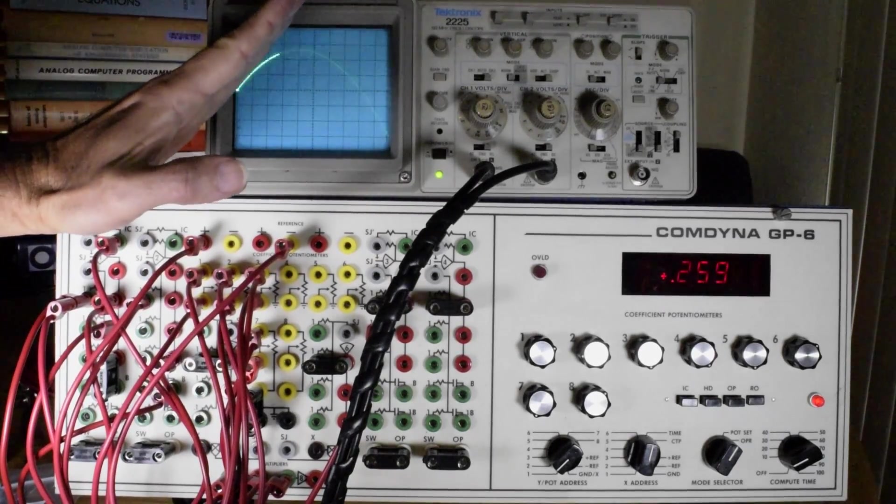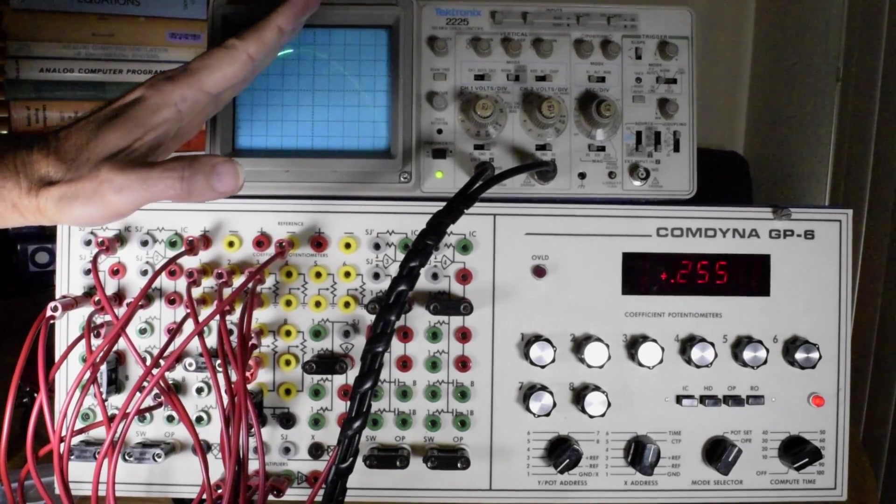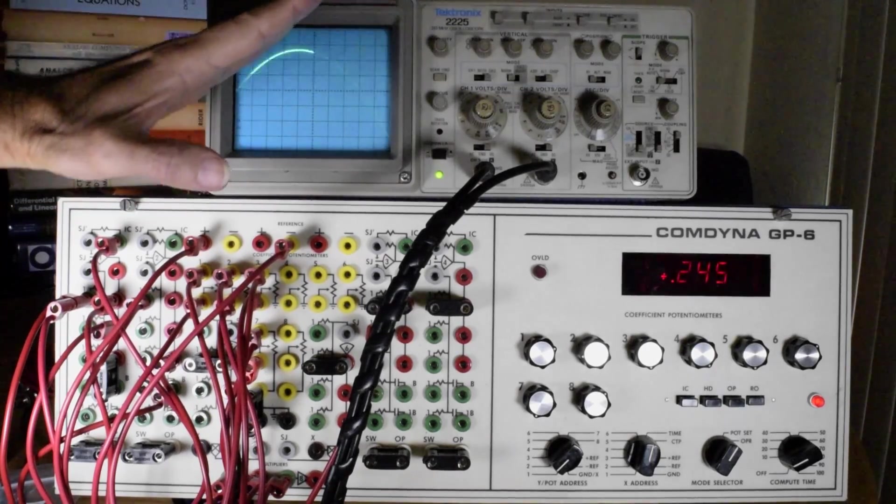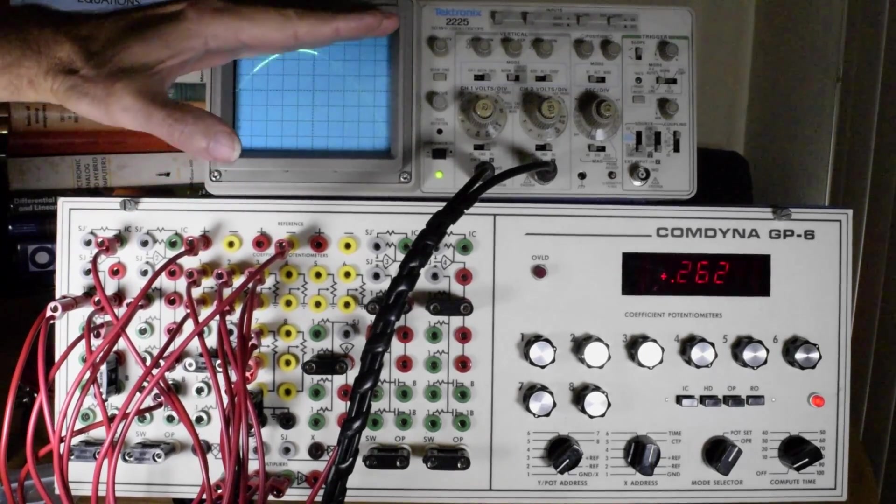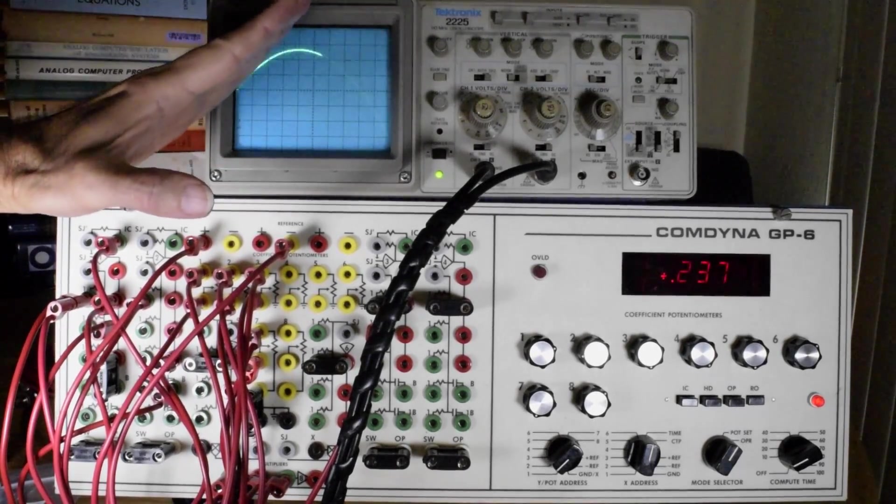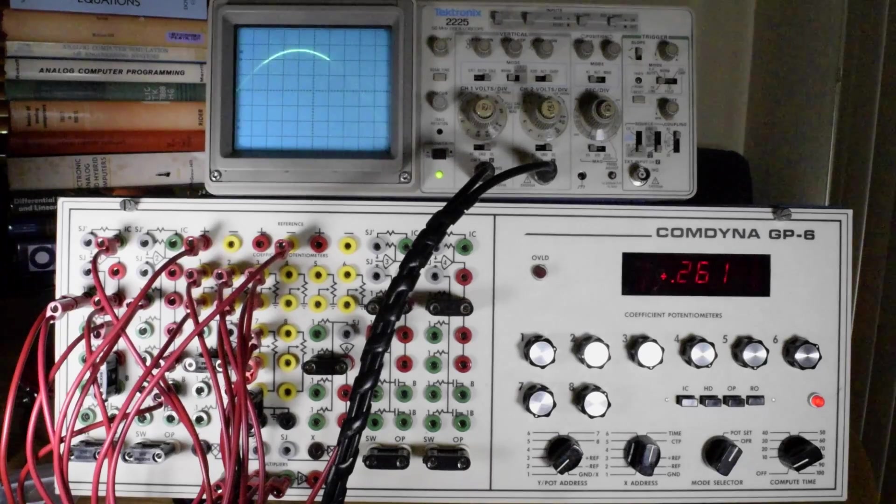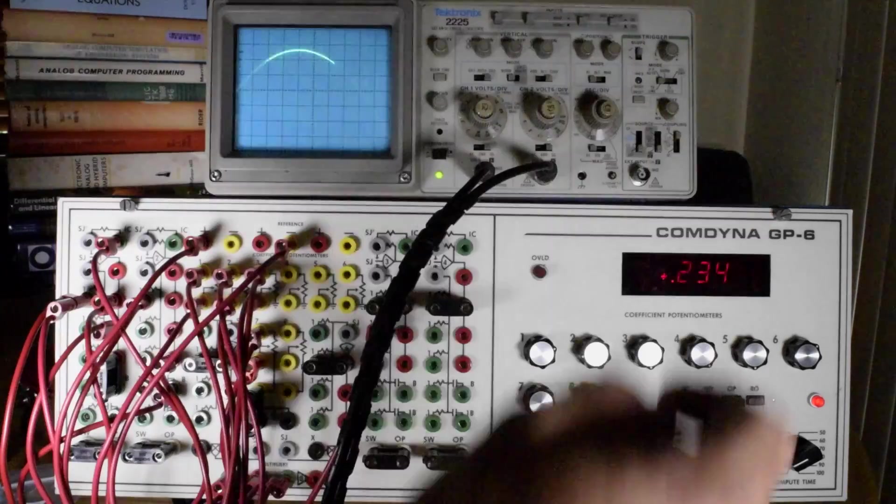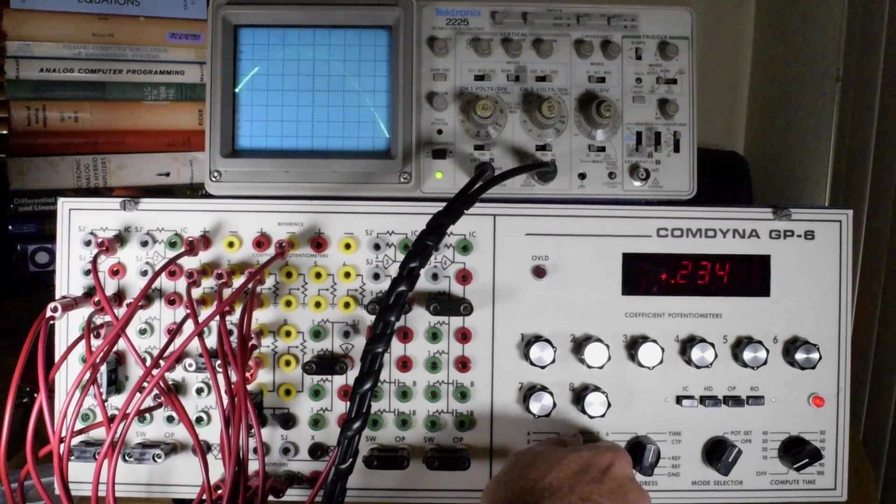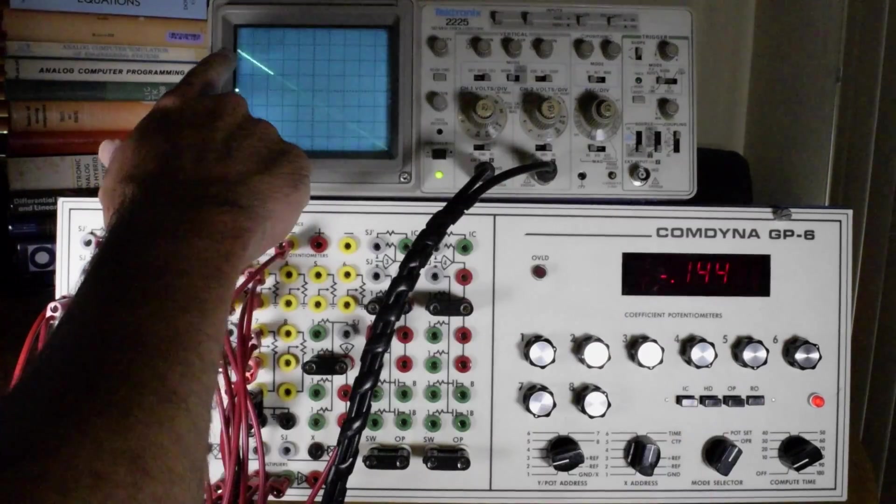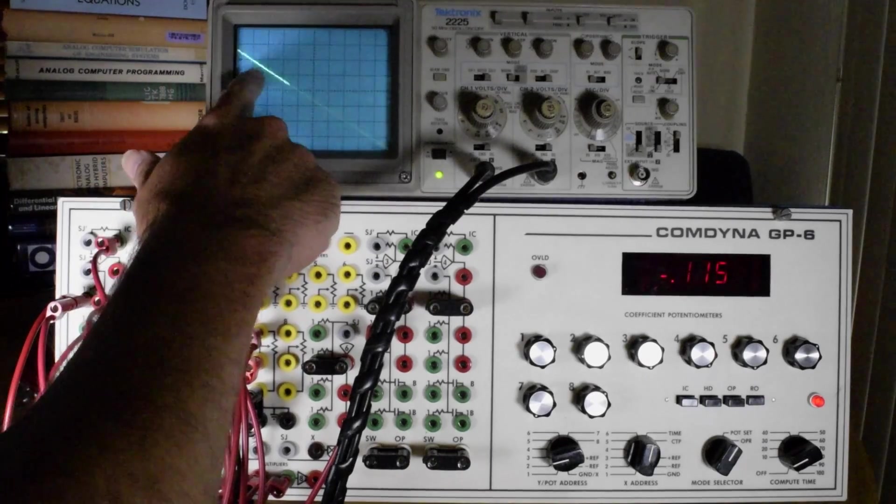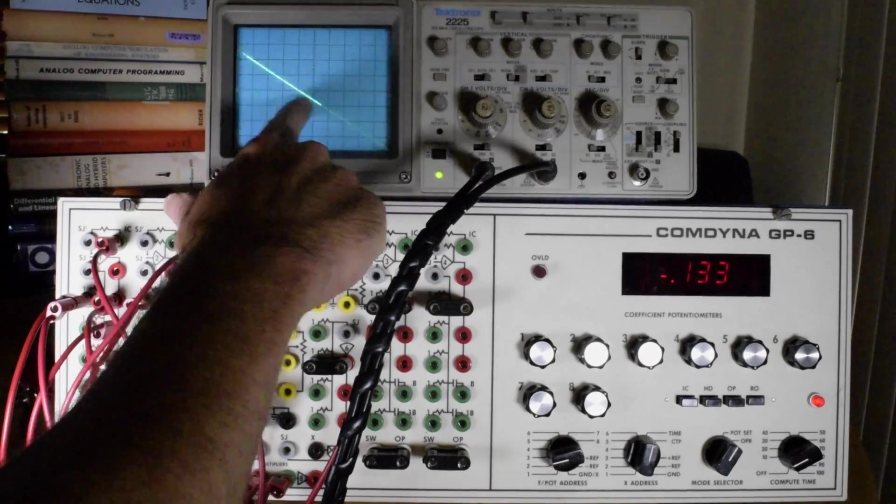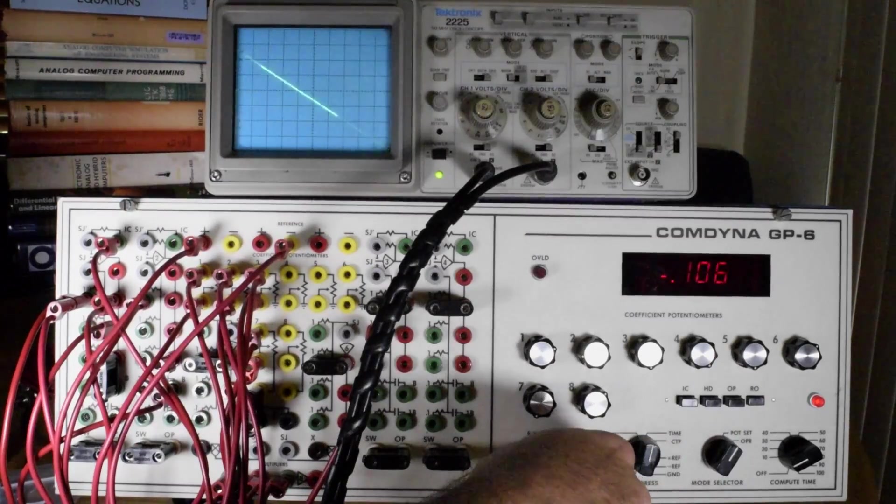And then gradually decrease in its slope until it reaches 0 at the maximum of the position function, which is following this line right here. That's the velocity.